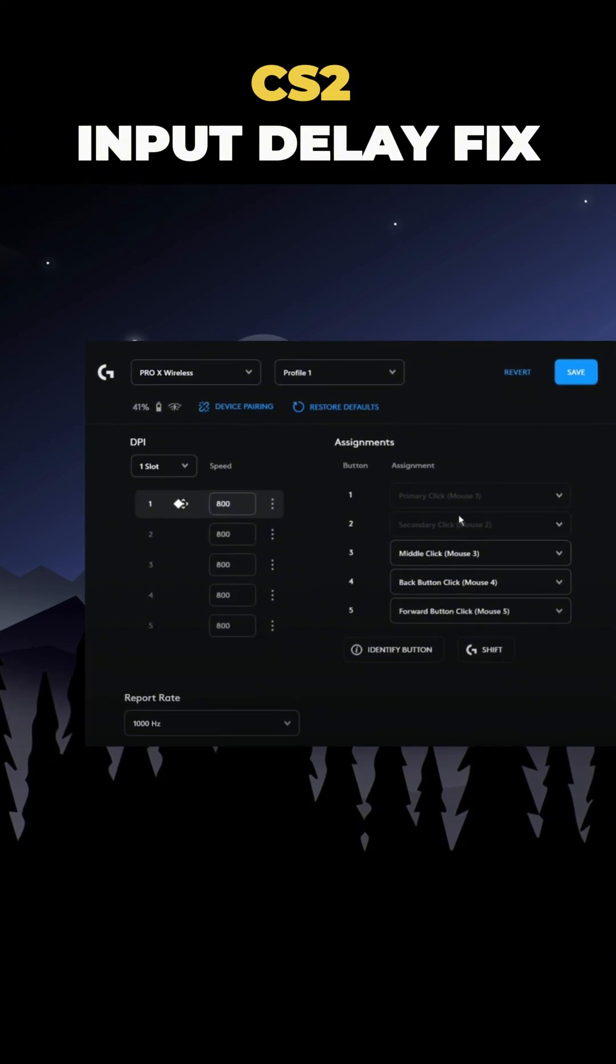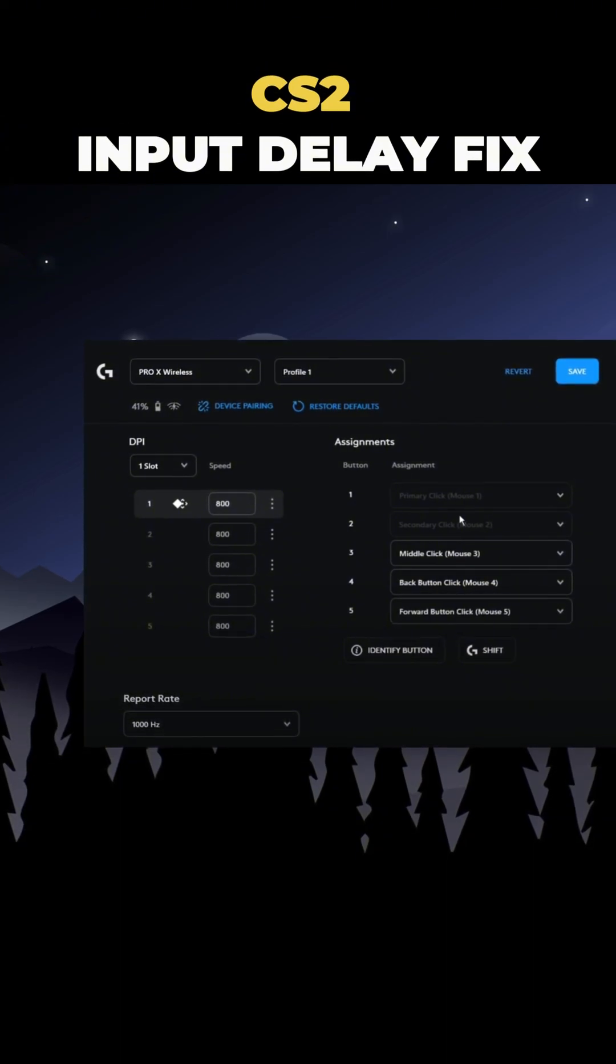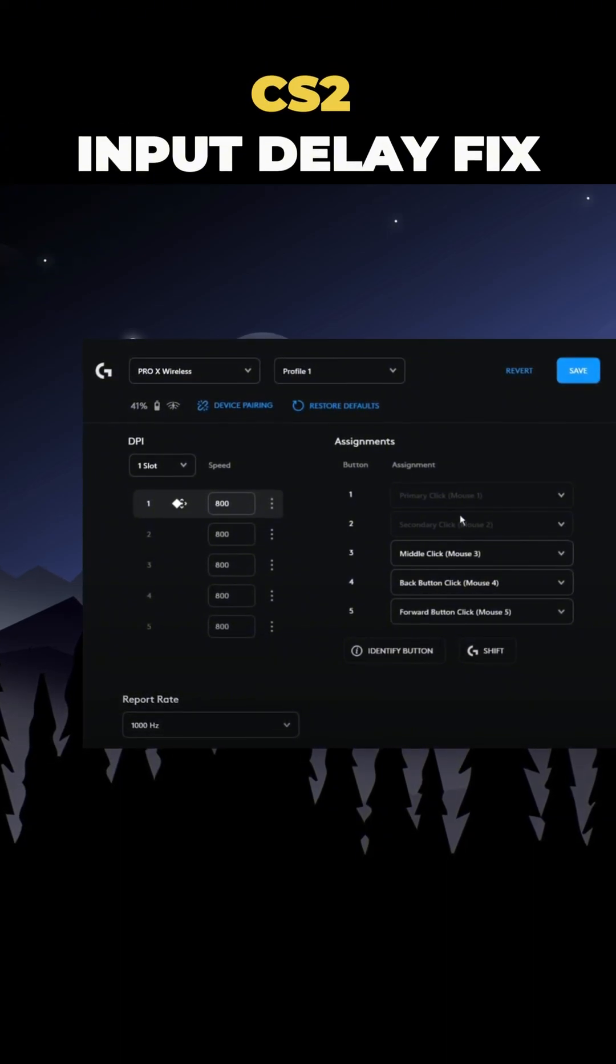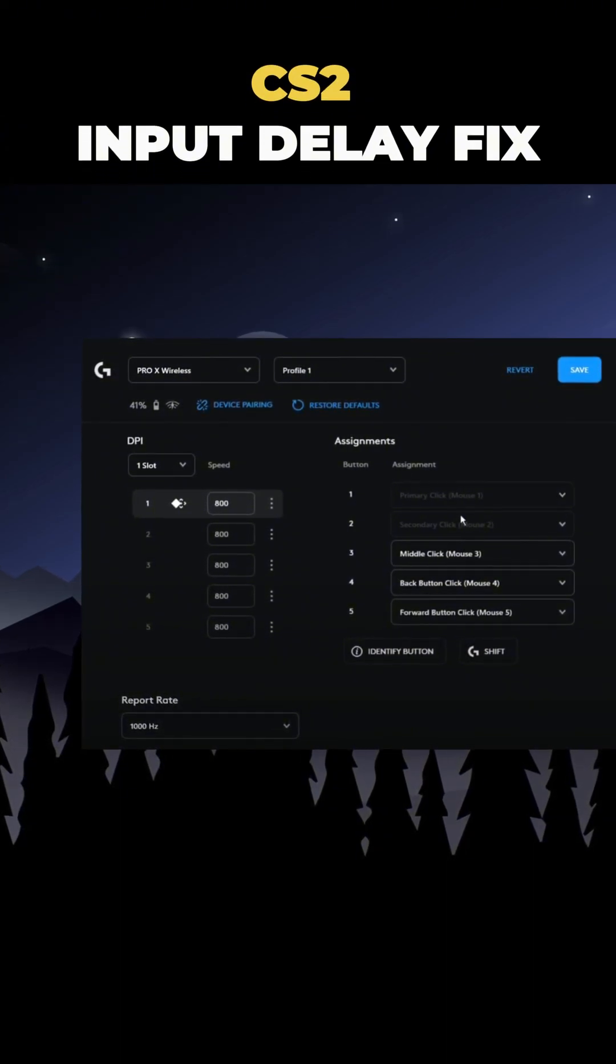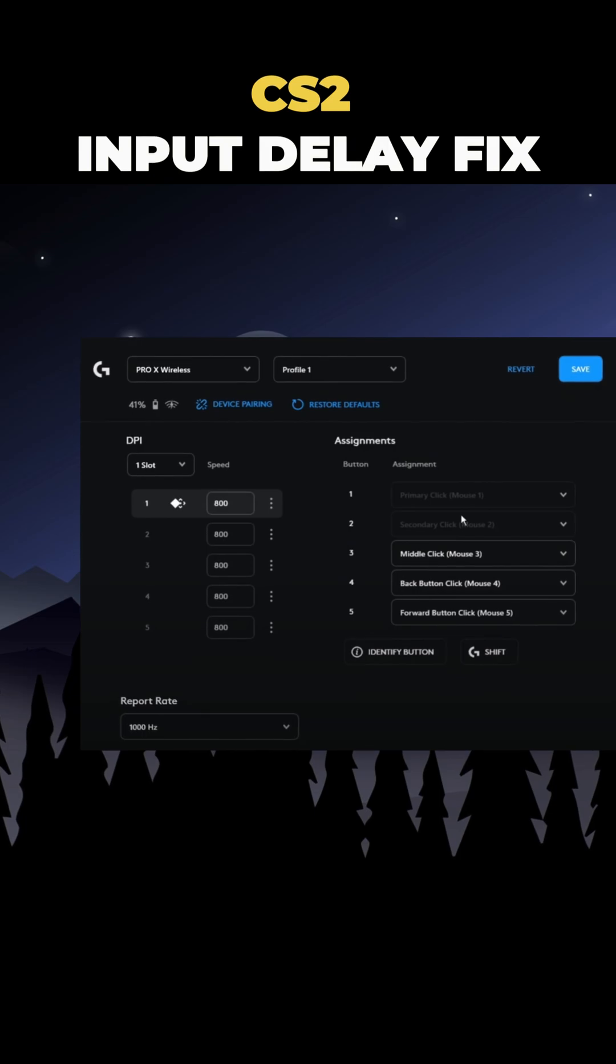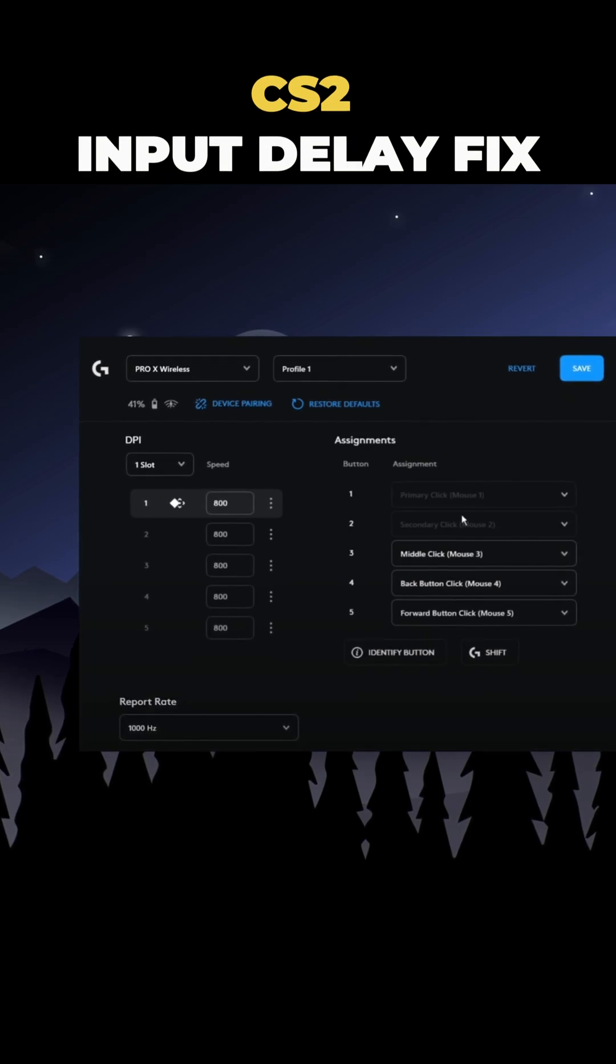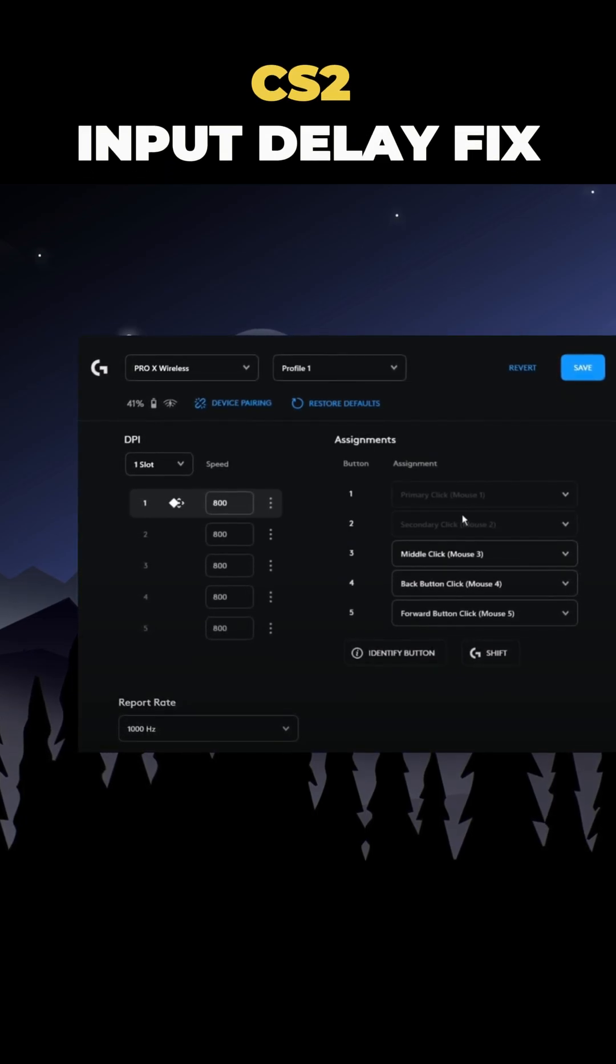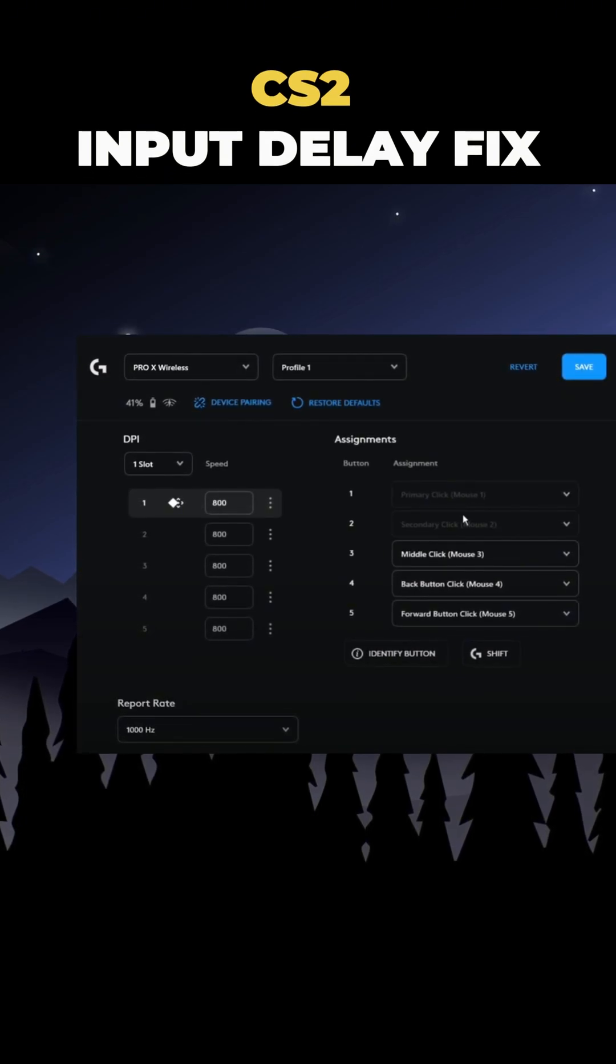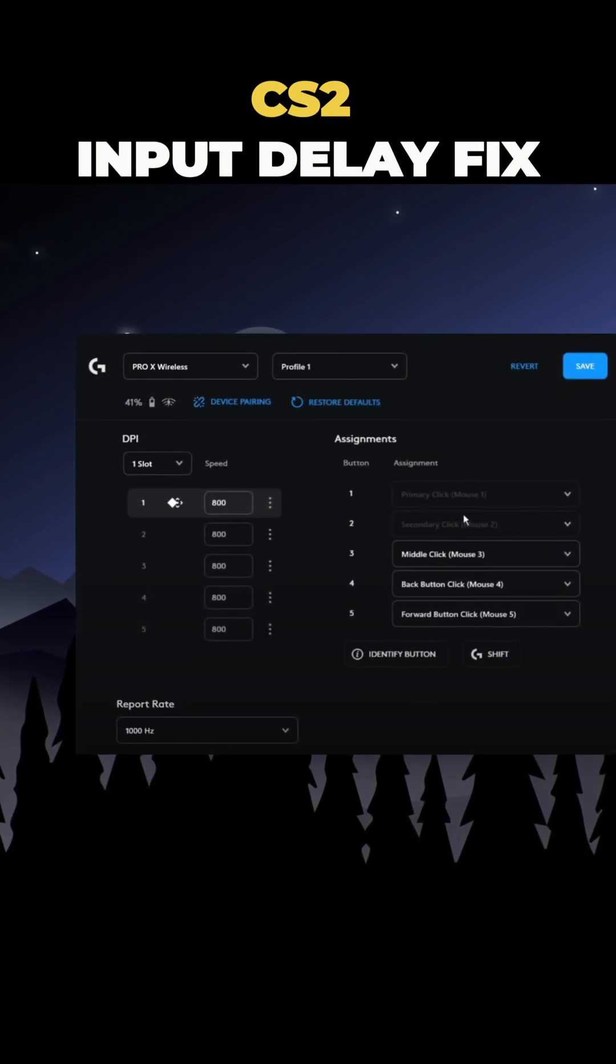Now, let's talk about the report rate. This controls how fast your mouse sends data to your PC. If it's set to 125Hz, it's very slow.